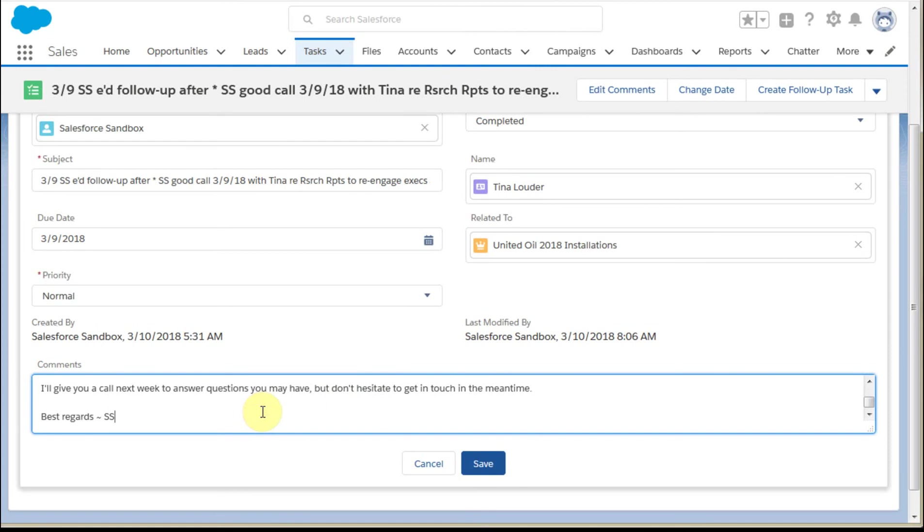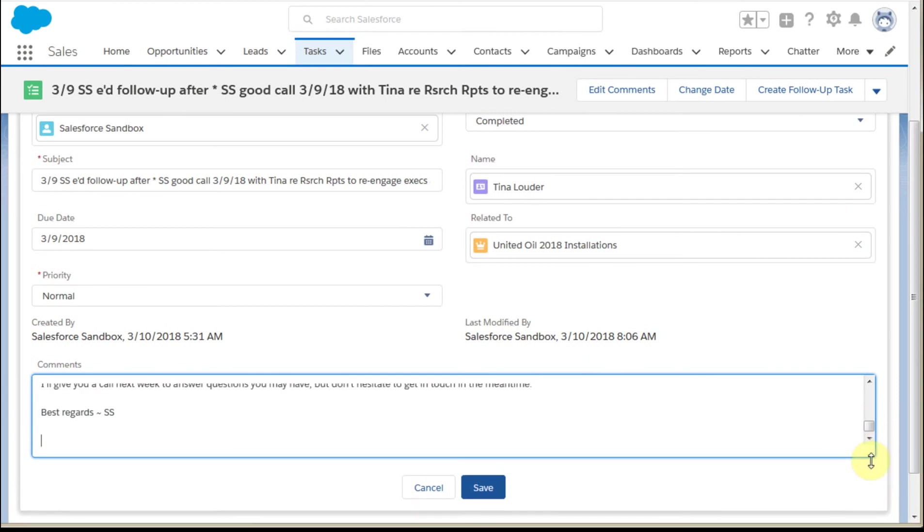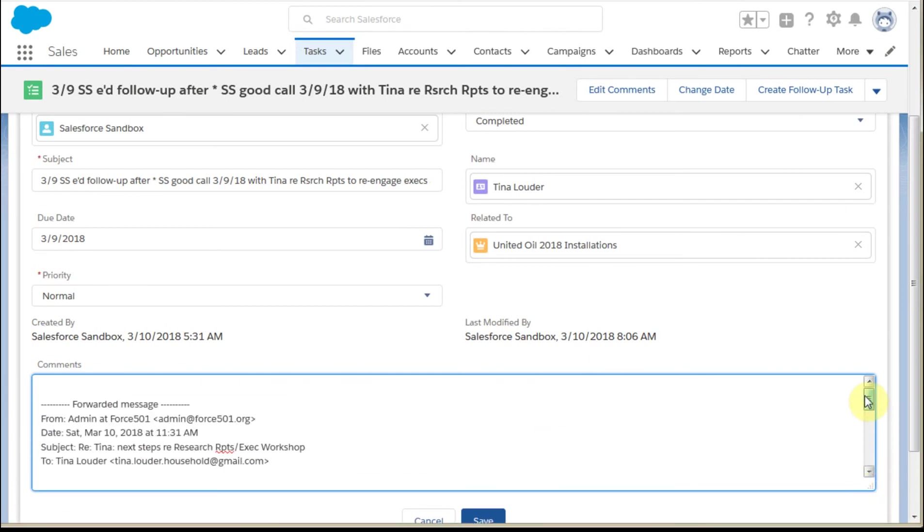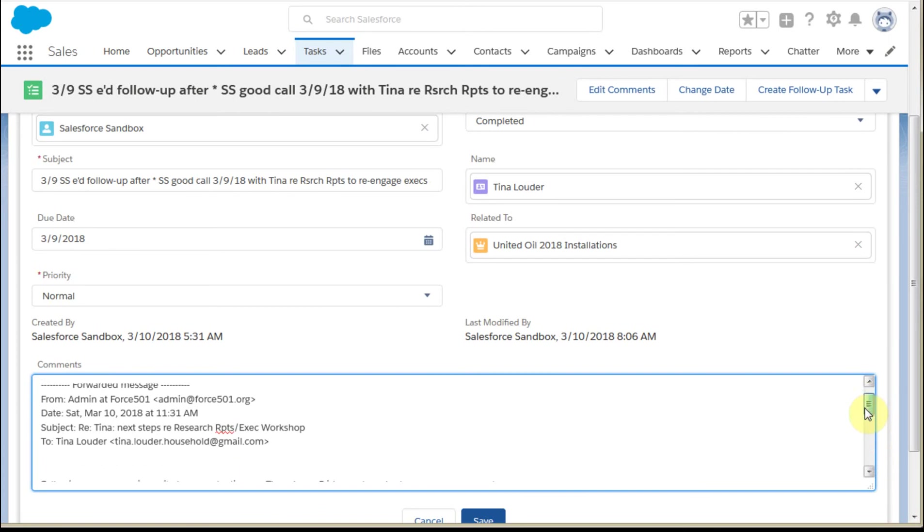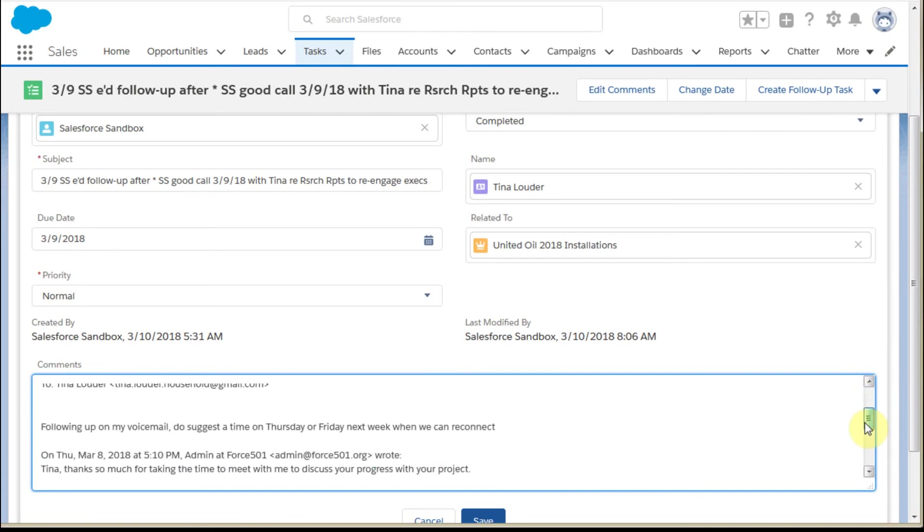Do a Control-A, paste in my new message, and if I drag down, what I'm going to see here is that I have, this is in fact the forwarded message.